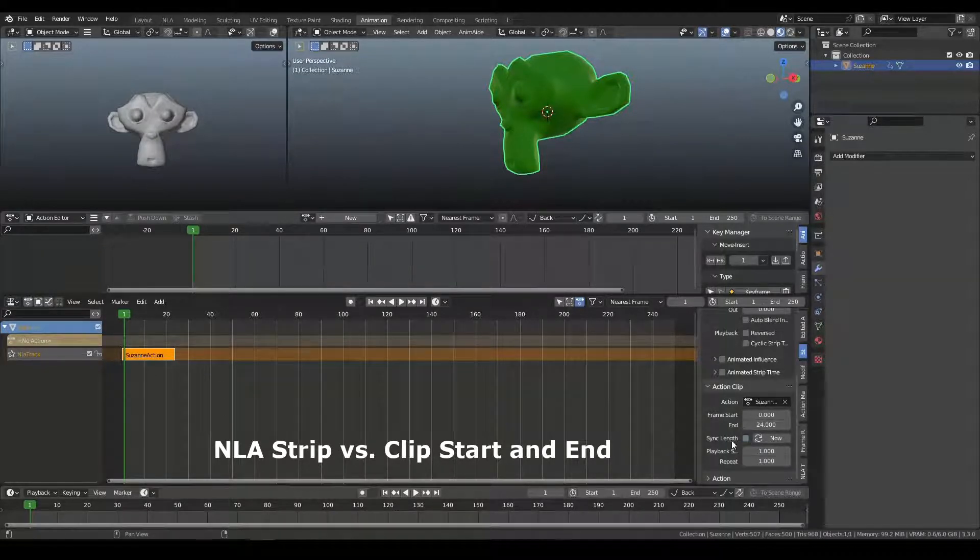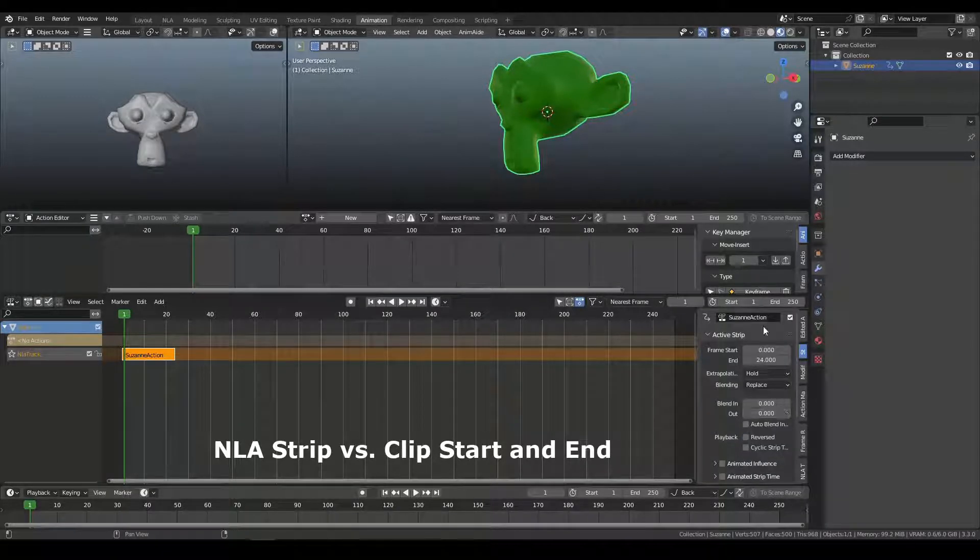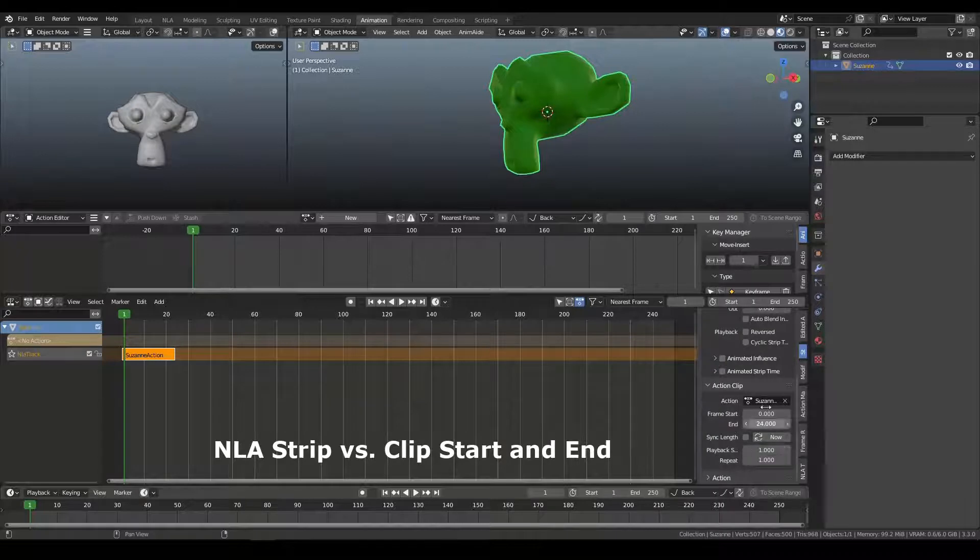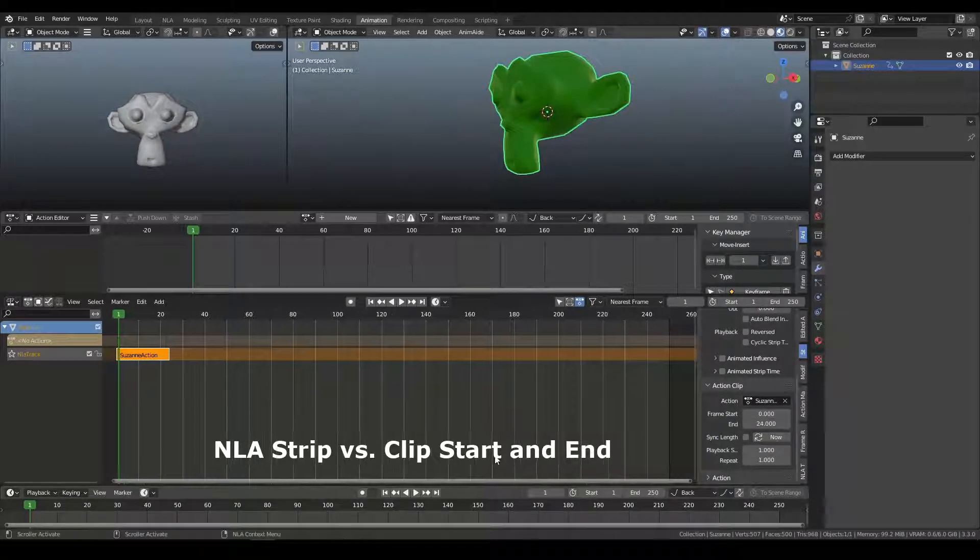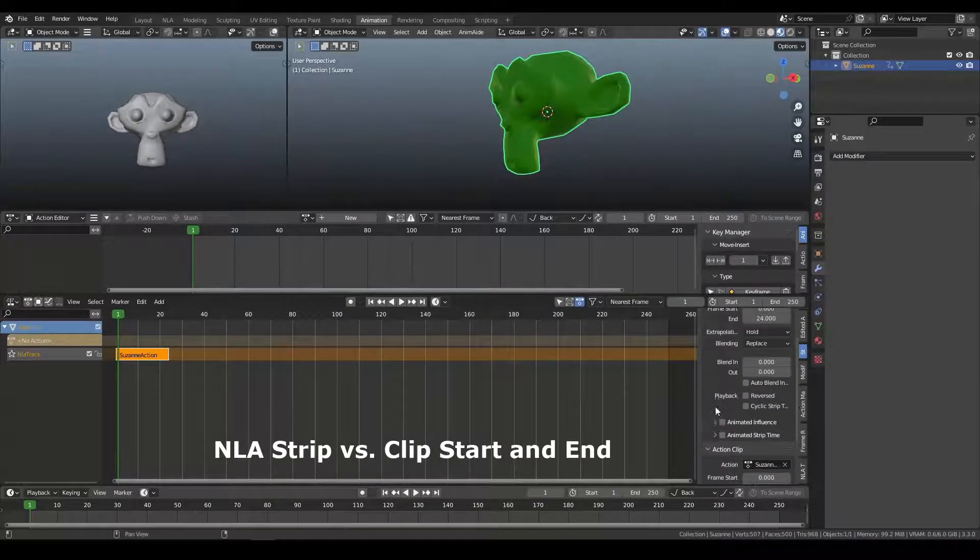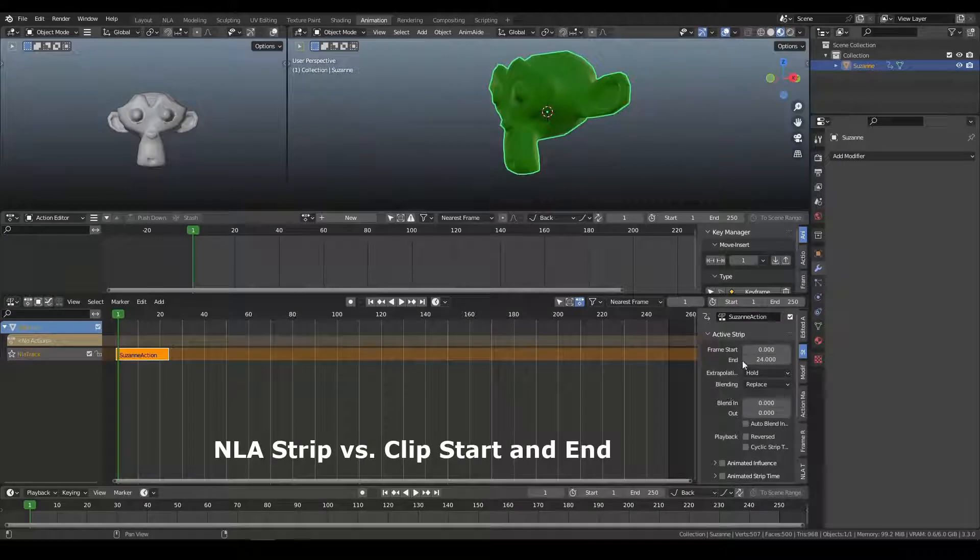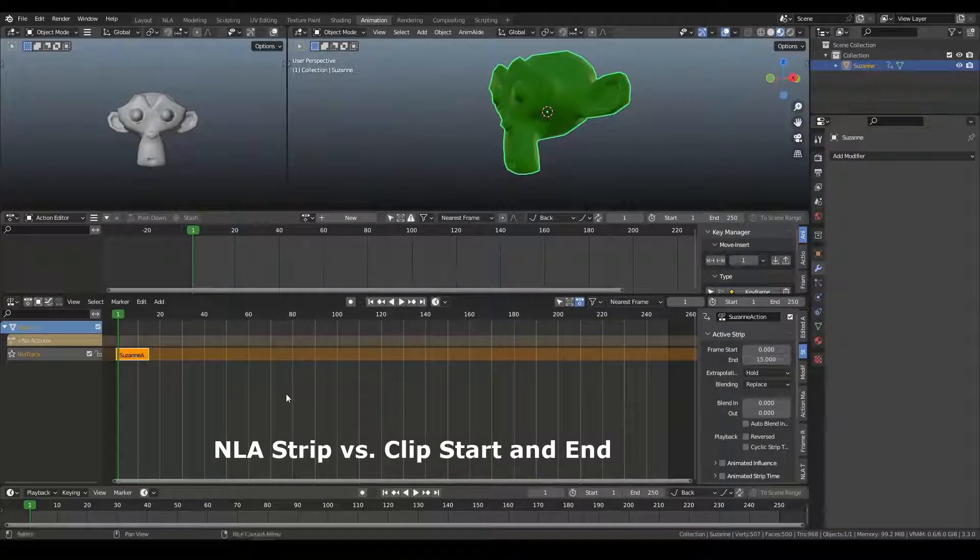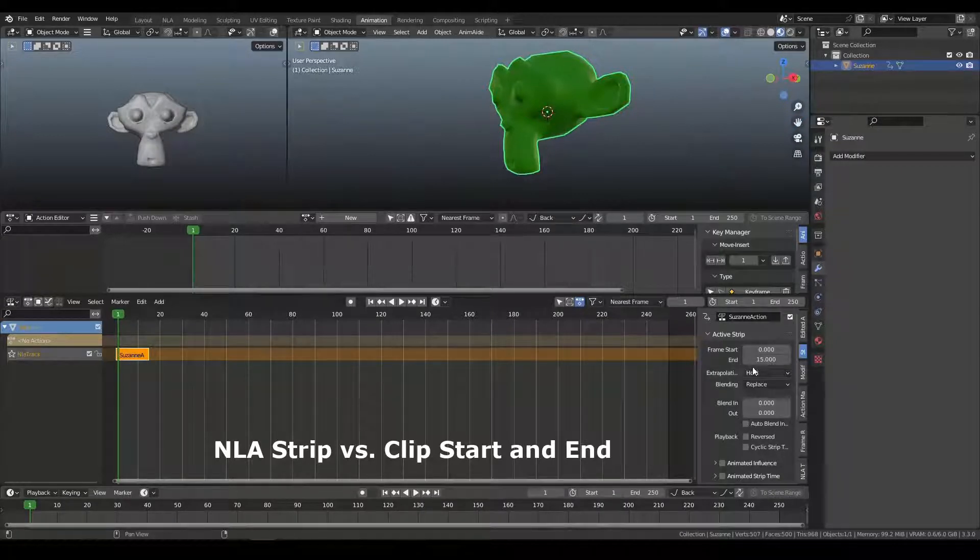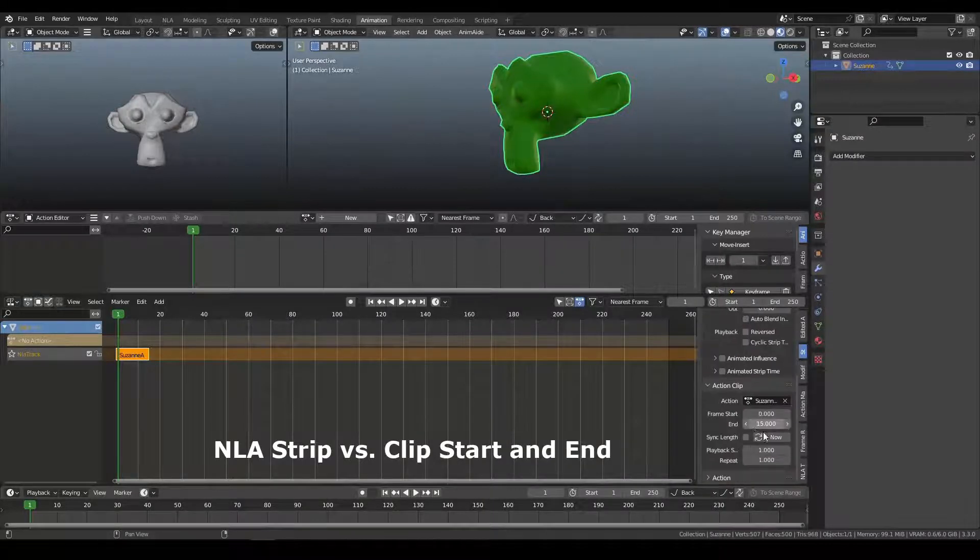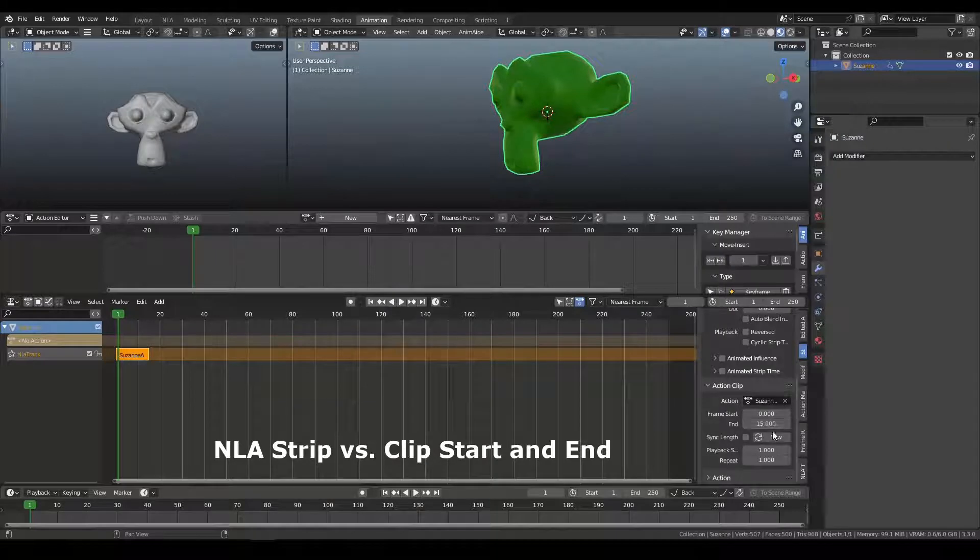I'm going to turn off sync length just for now. But we still don't have any difference between frame start up on the strip and frame start here on the clip. So if I were to change the end to 15, that is the strip, and if I move the start here, so it changes the end down here to 15.